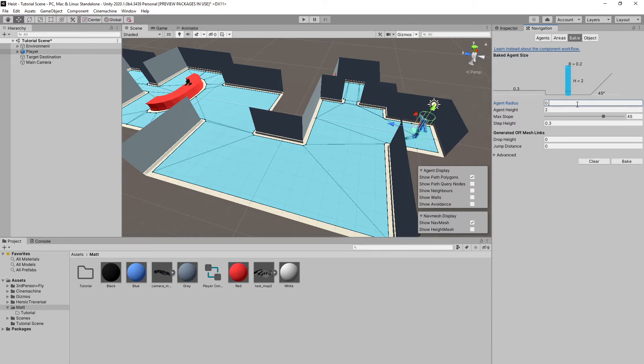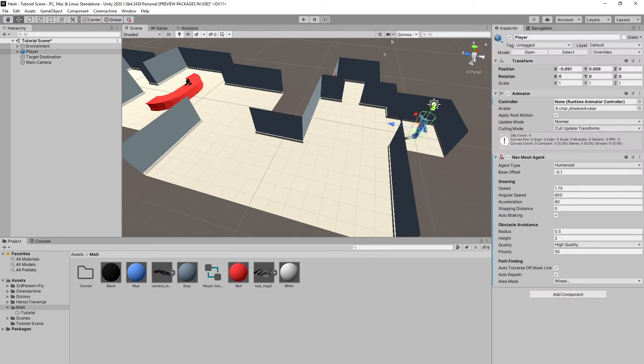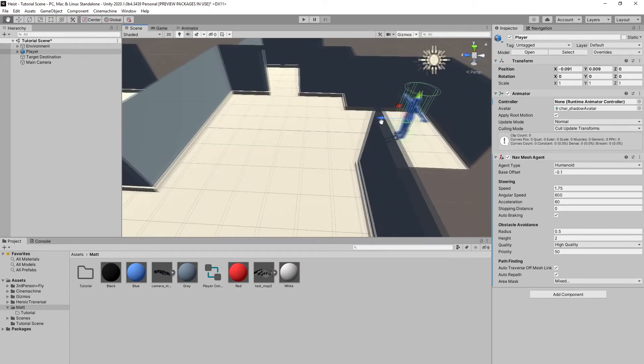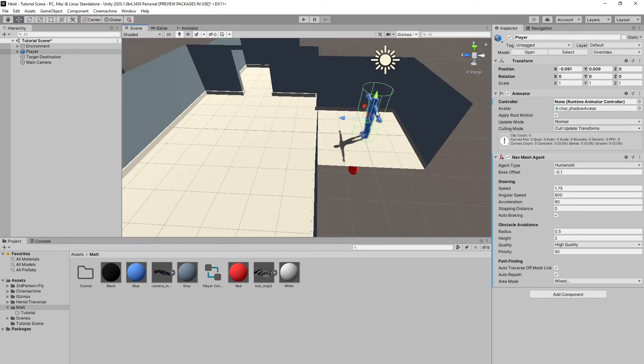But for the tutorial, I'm going to go ahead and stick with 0.5 and Bake. Now, if you guys were to press Play right now, you'd see that nothing actually happens because there's no input method controlling our character yet. So first things first, we have to create what's called an animator controller for our character's animations.